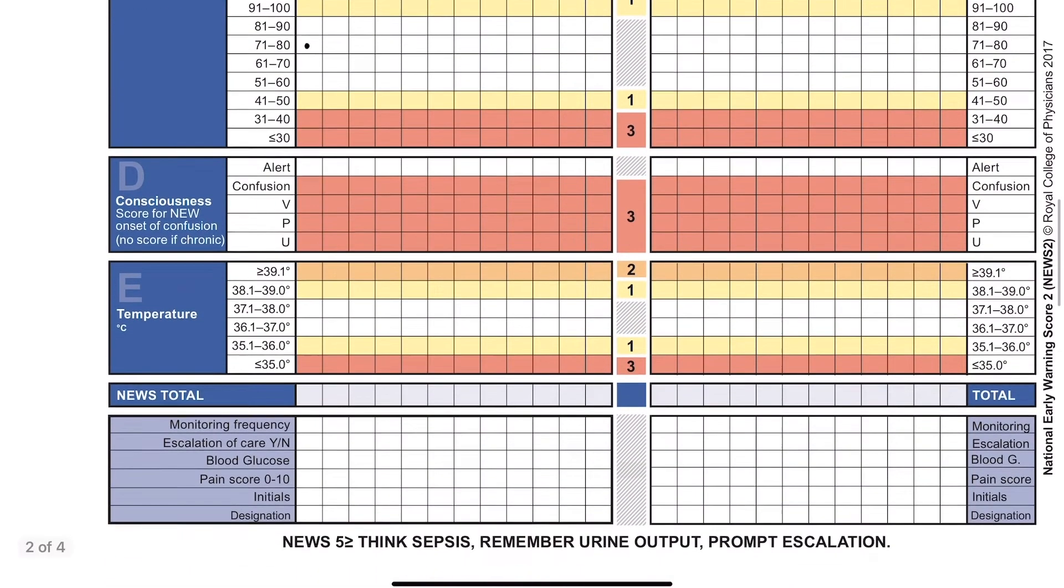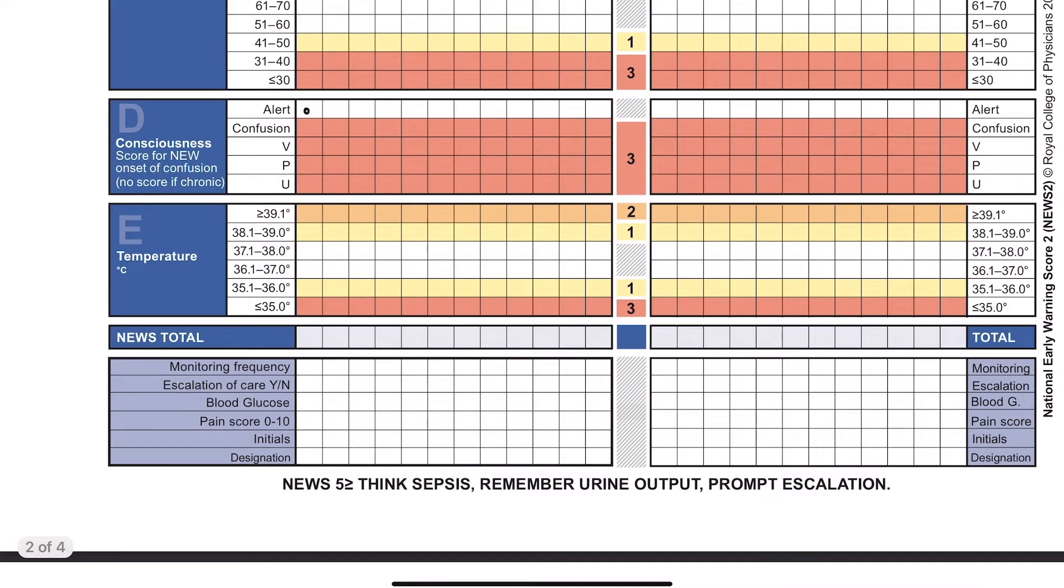And we'll just say they're alert. Give them a temperature of between 37.1 and 38 degrees Celsius. And this gives our patient an overall NEWS score of zero.